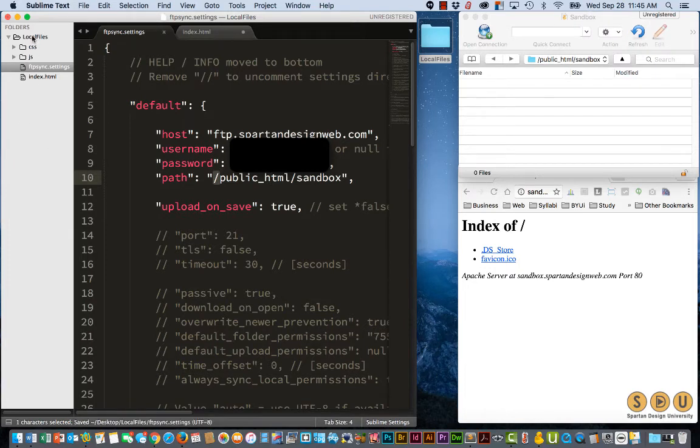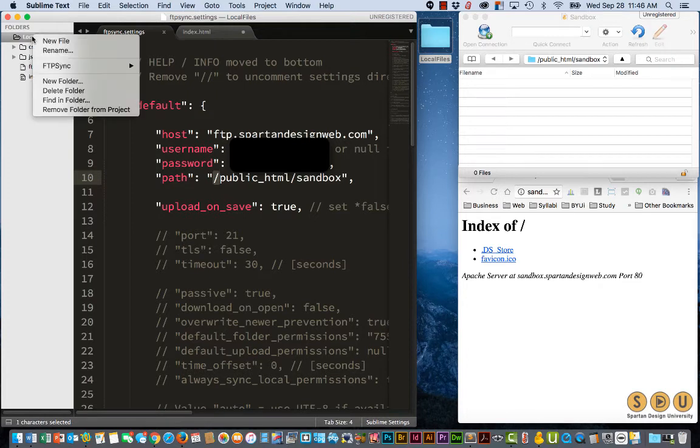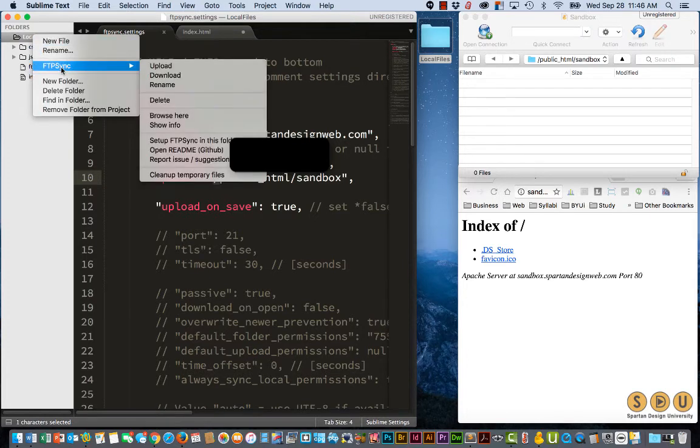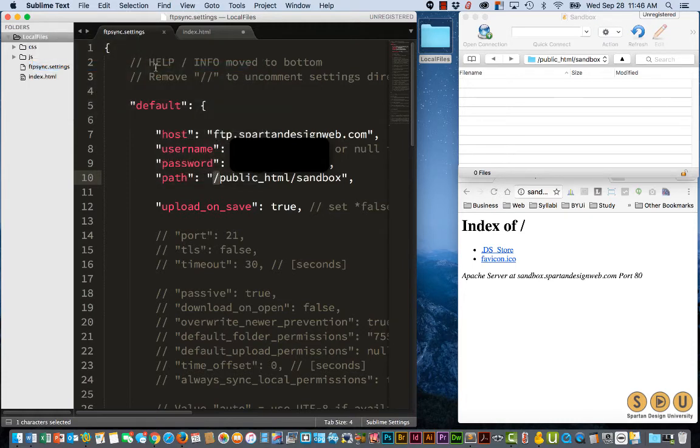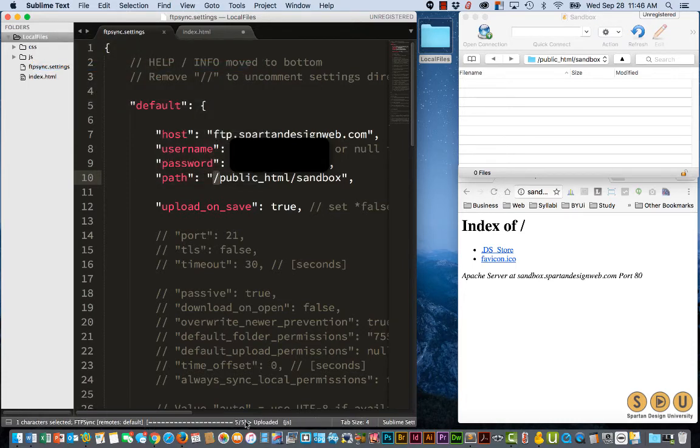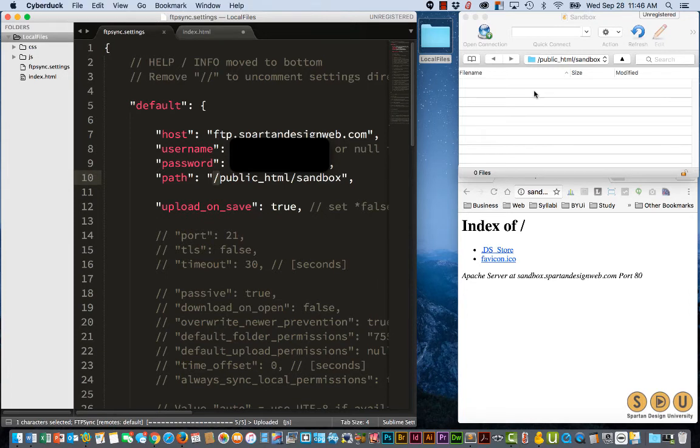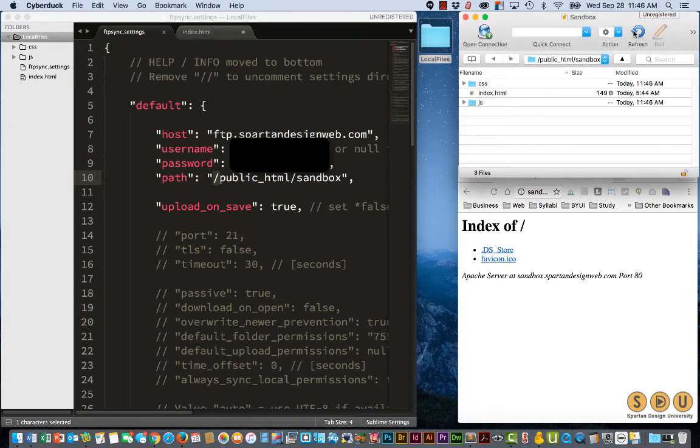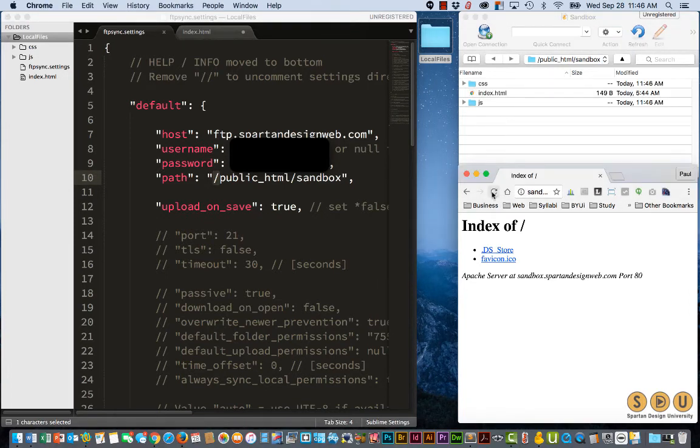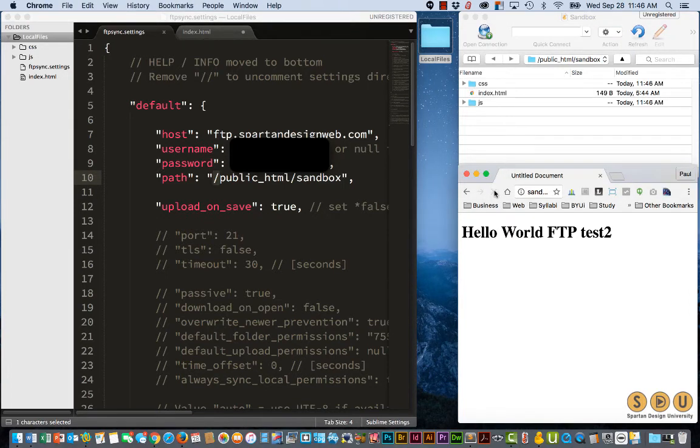Let's now go up here, FTP sync, and upload this entire folder. You can see down at the bottom that it's uploading stuff. If I come over here and hit refresh, I can see everything, and if I hit refresh here, there's my Hello World FTP test 2.